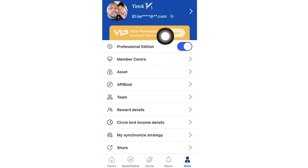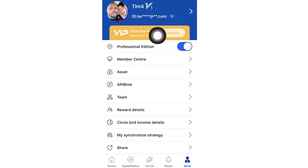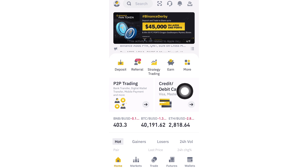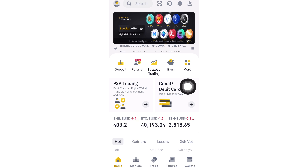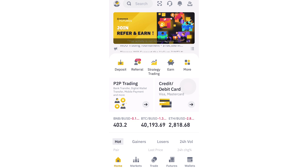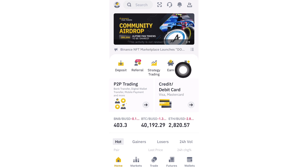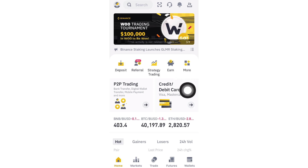The next part is API binding — connecting our Royaq account, which we've just subscribed to, with our exchange so we can start trading. To do the API binding on Binance, click on More and scroll to the bottom of the page where you'll see API Binding. Click on API Management.